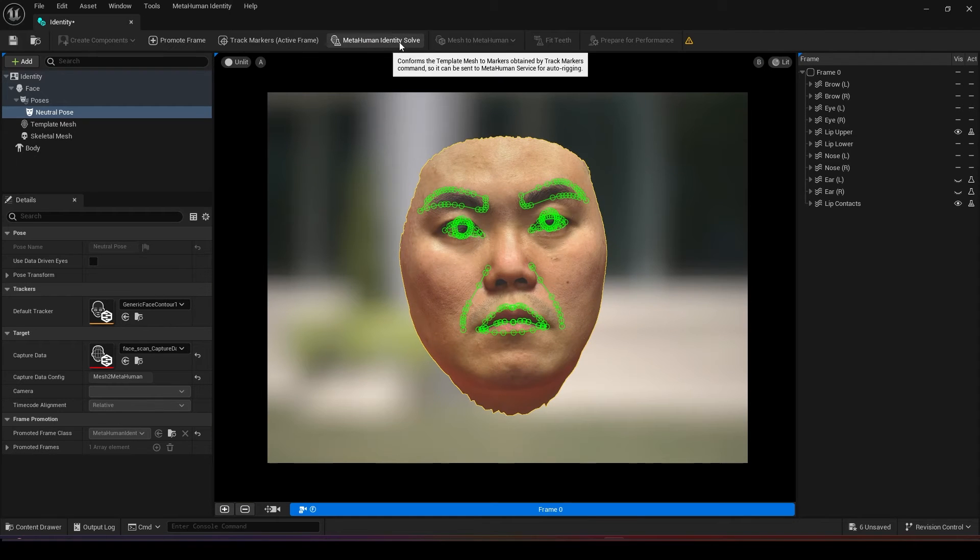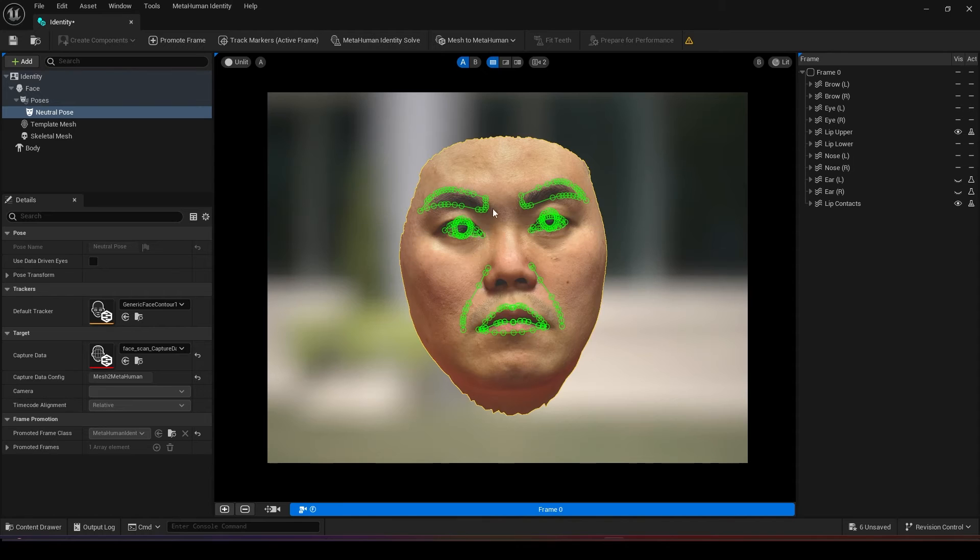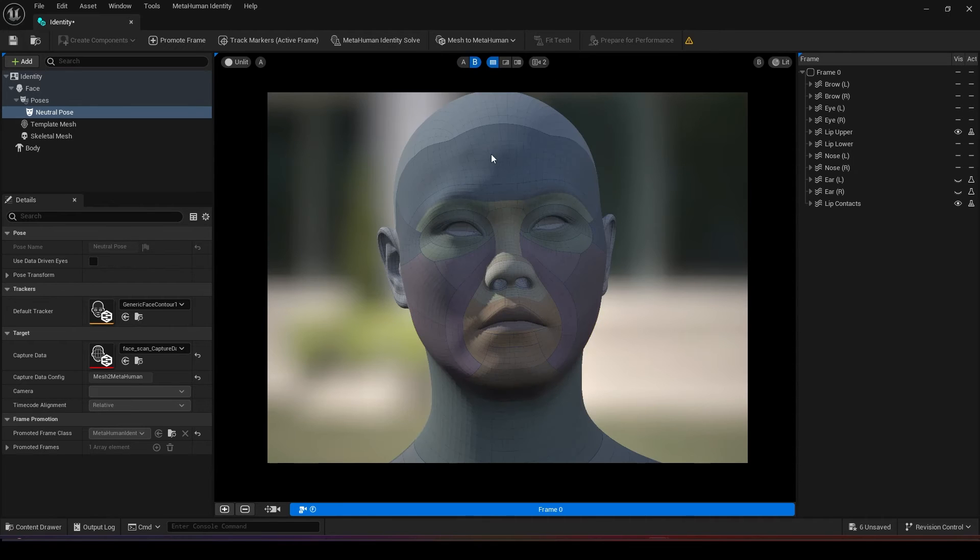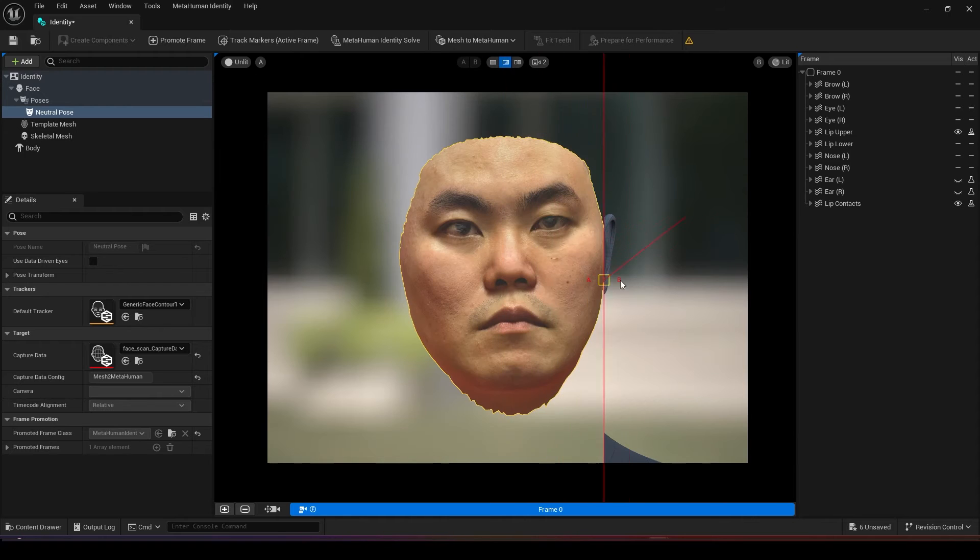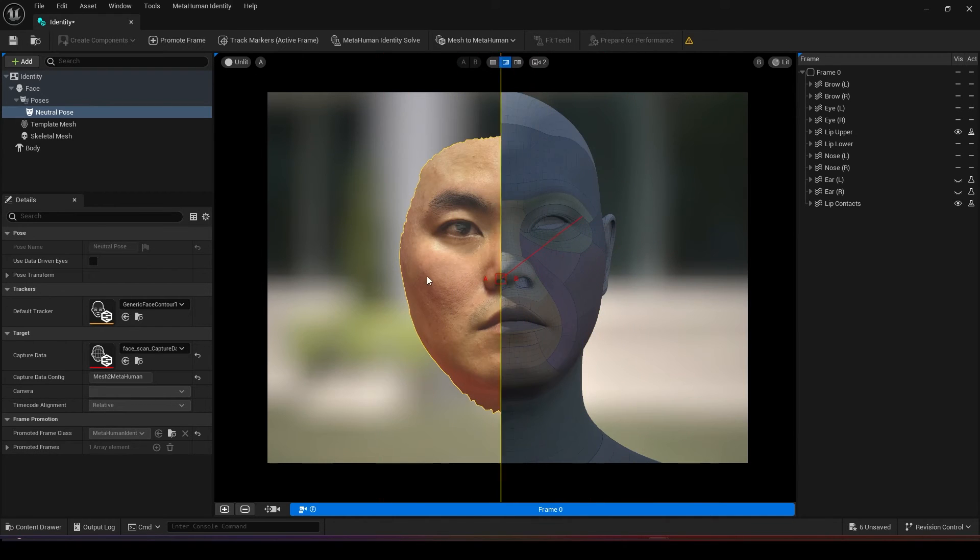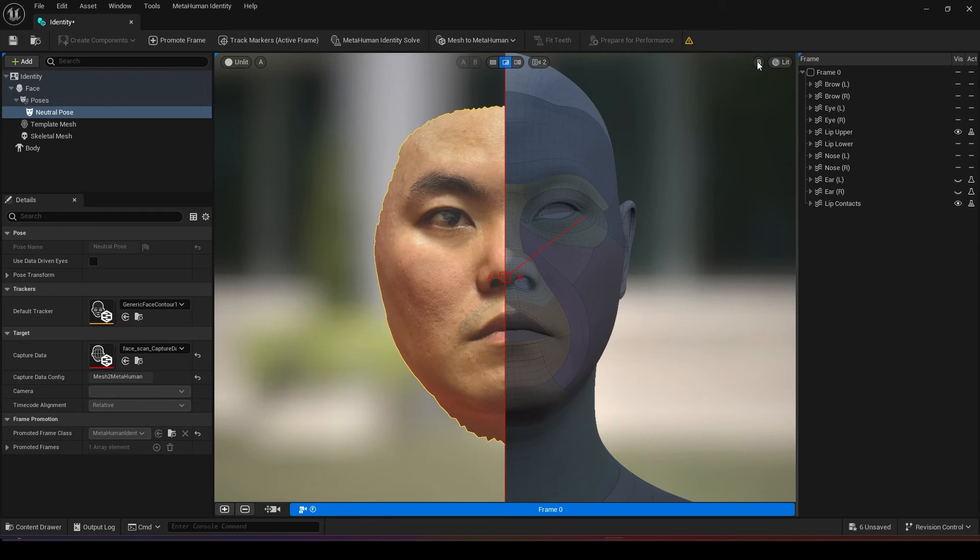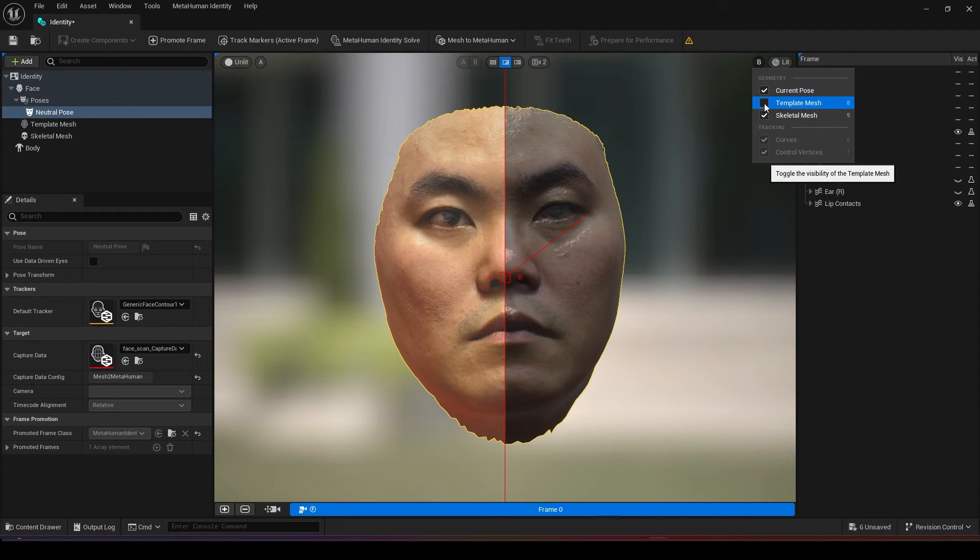After you're done then click on MetaHuman Identity solve. Wait for it to load. Now you are able to check your mesh that has just been generated. If you click on the mix you are able to see left and right whether it has done a good job. You can also switch on the current pose and hide the template mesh.